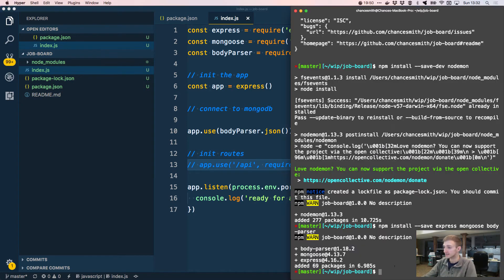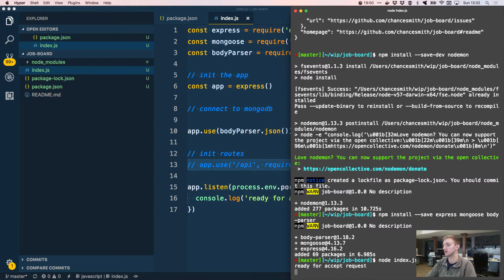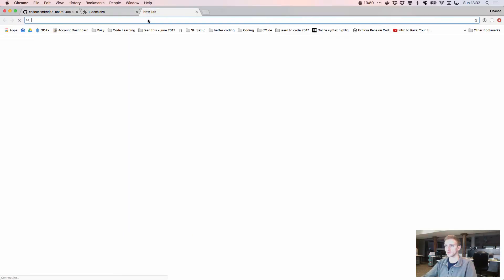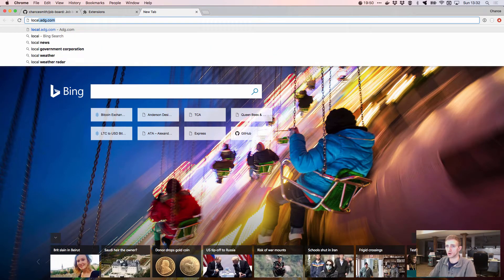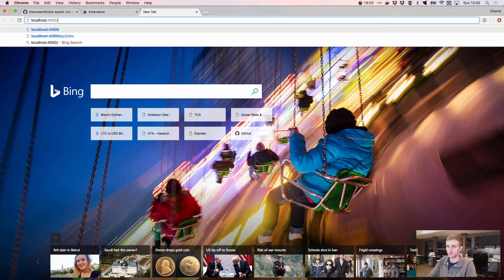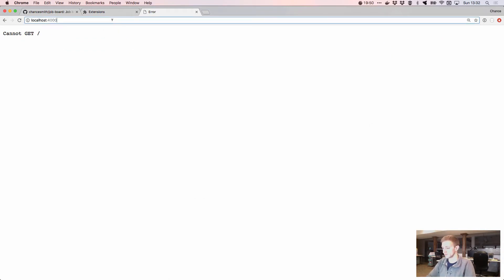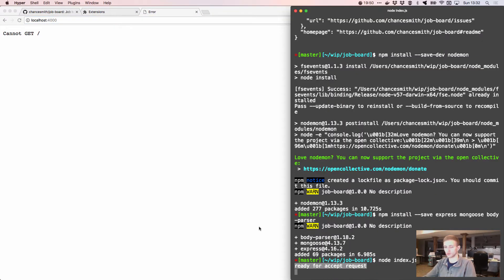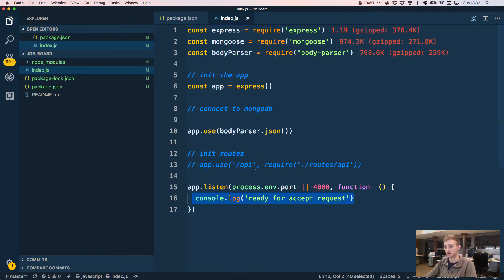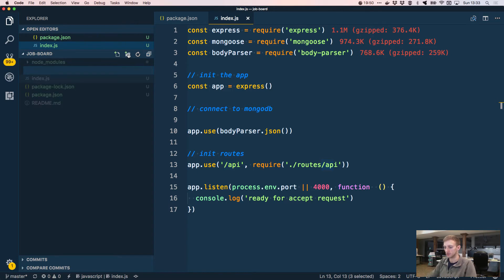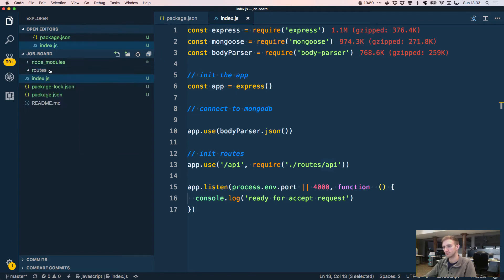We start with 'node index.js' and it runs — the console says 'ready for requests'. If we go to localhost:4000 in the browser we get the server response, which confirms our server is running and ready.